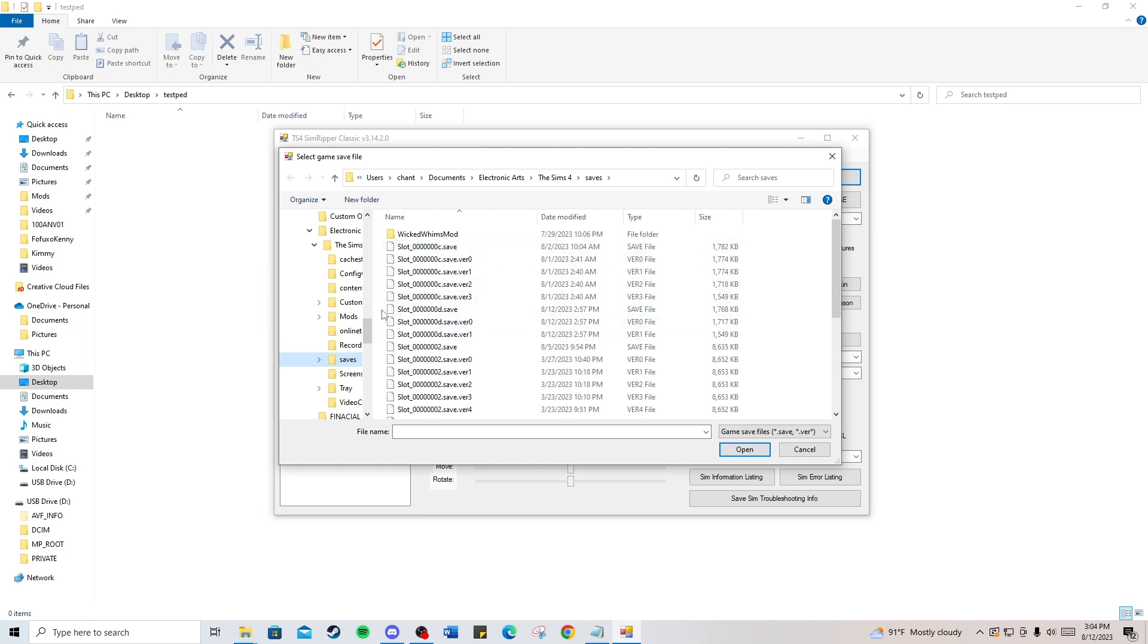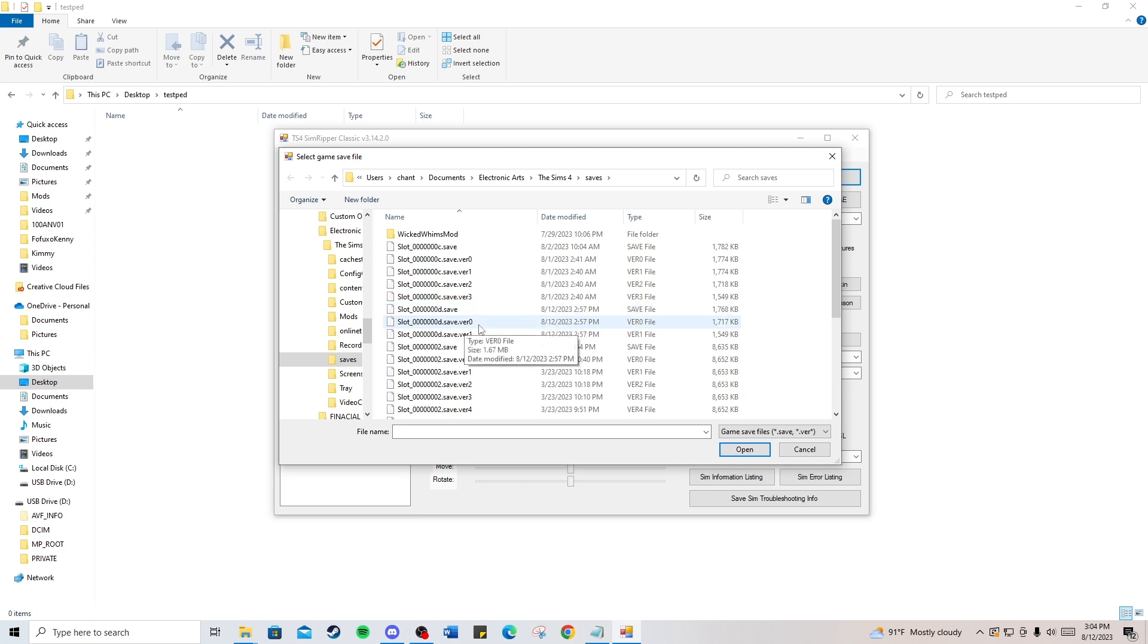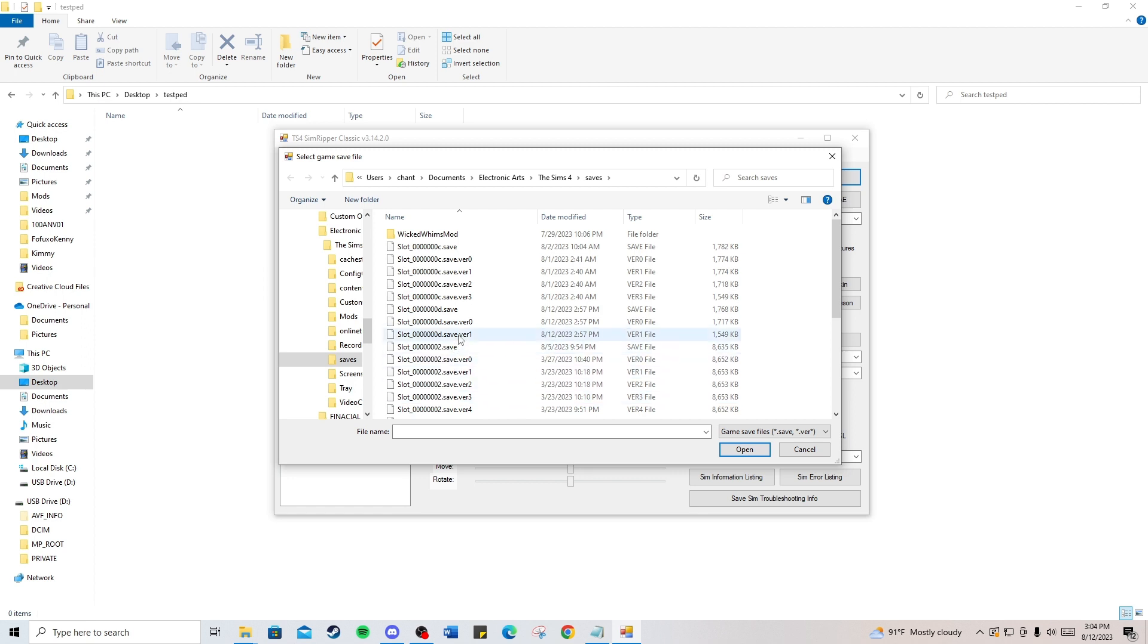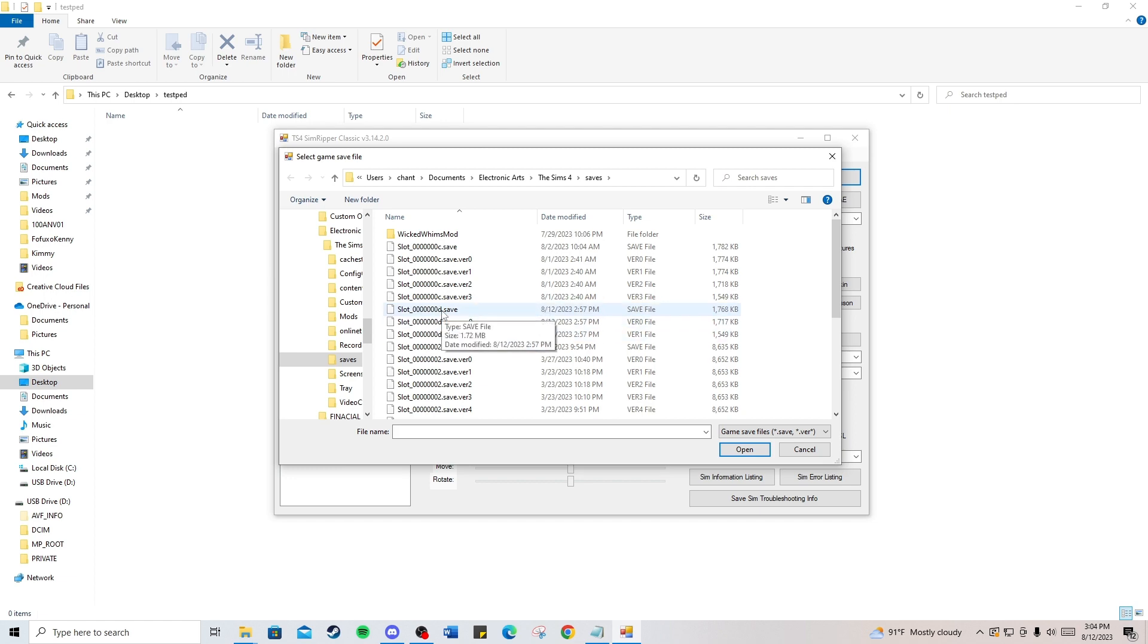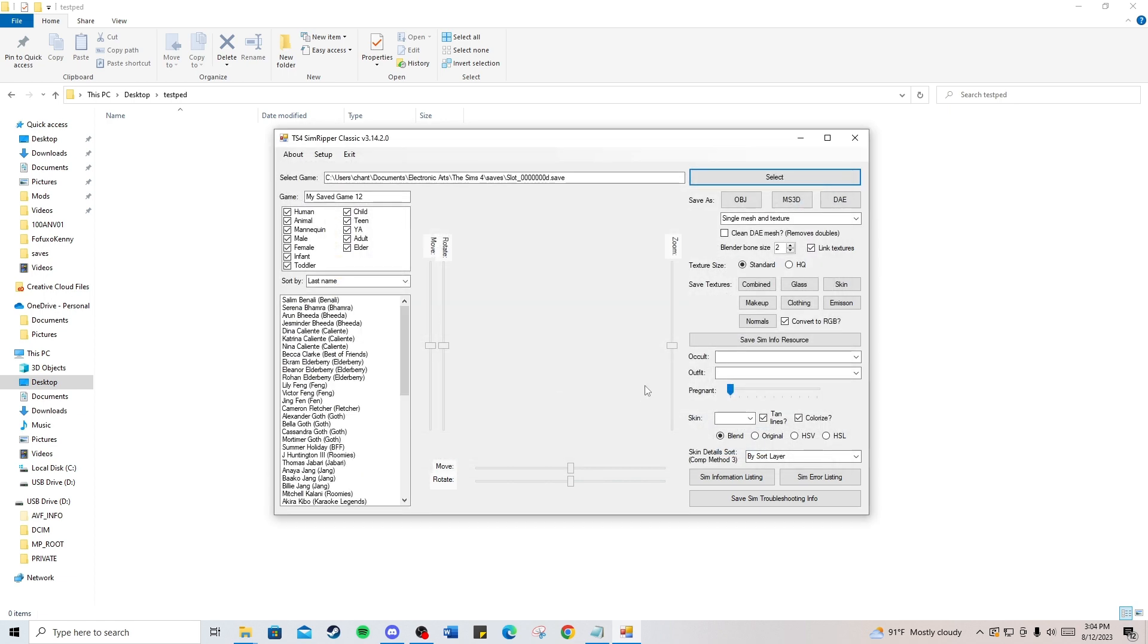Your files will be listed in four ways: a save with no number after it, save zero, save one, and sometimes save three, which I don't see here. All of them are the same, but I normally just use the first save file. So I'm going to open that save file.